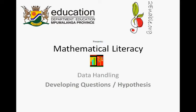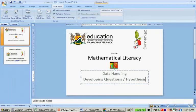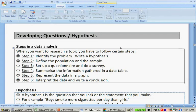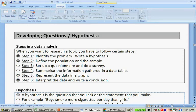Toenable.org presents mathematical literacy, data handling, developing questions and hypothesis. We're going to focus more on hypothesis now. This is the handout that you have received with this week's work. We're going to first just talk about the steps in data analysis and what is a hypothesis and different hypotheses.